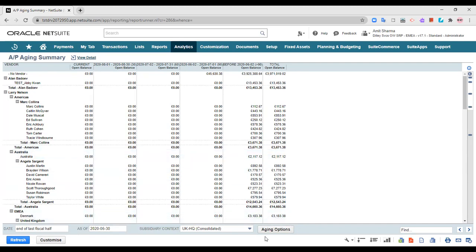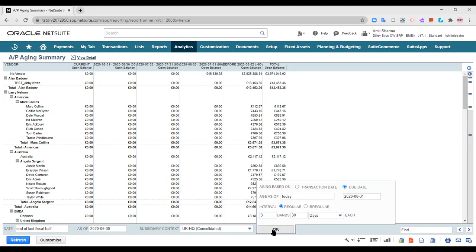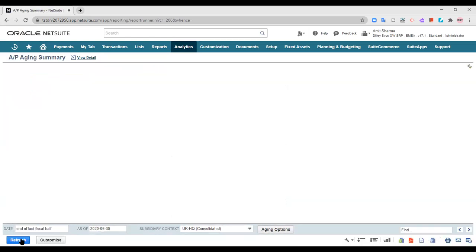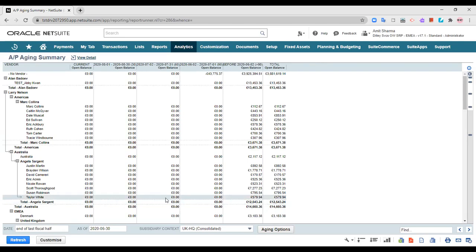Before refreshing, you can also set the aging options — aging based on the transaction date or from the due date. You can set the date as of today, and choose whether the interval is regular or irregular. If it is irregular, you can select the specific interval time period. Once you've made these changes, you can refresh it and view the updated results.